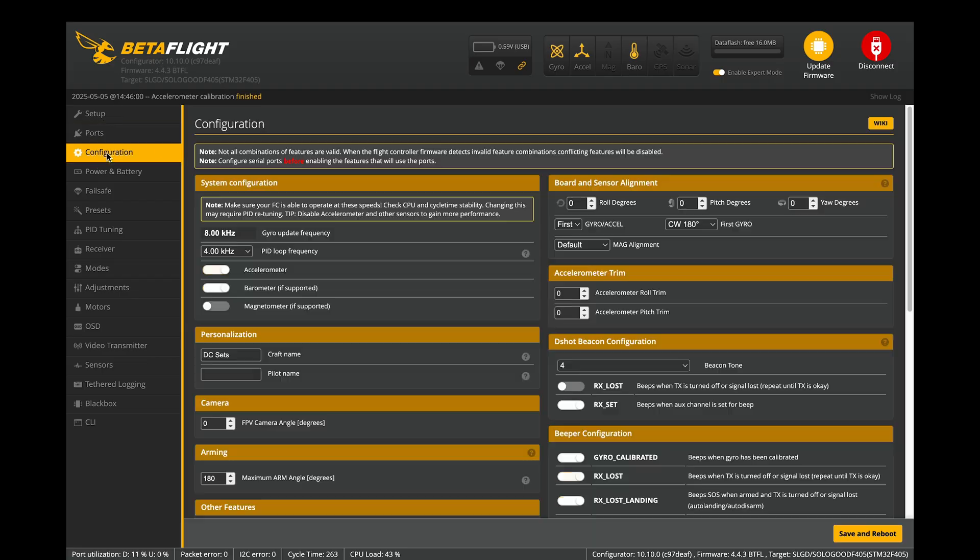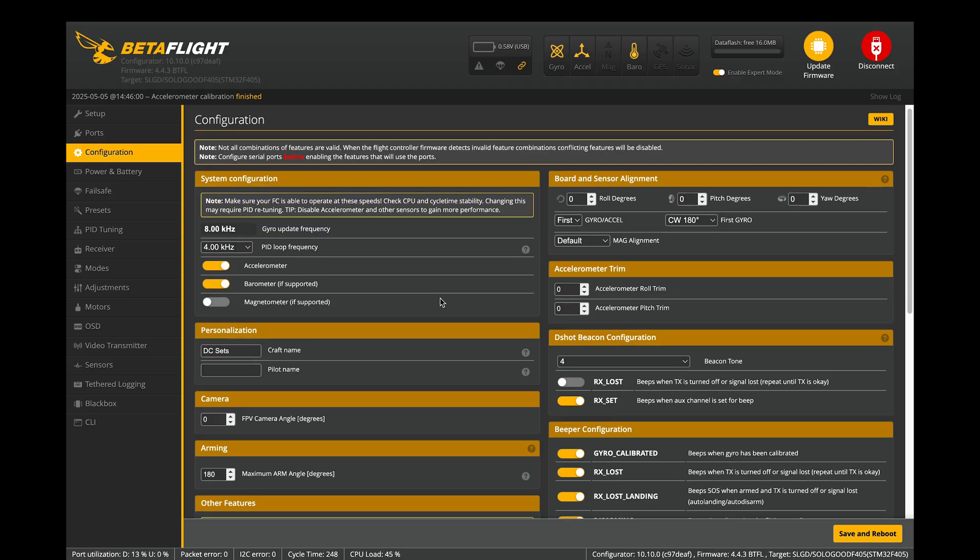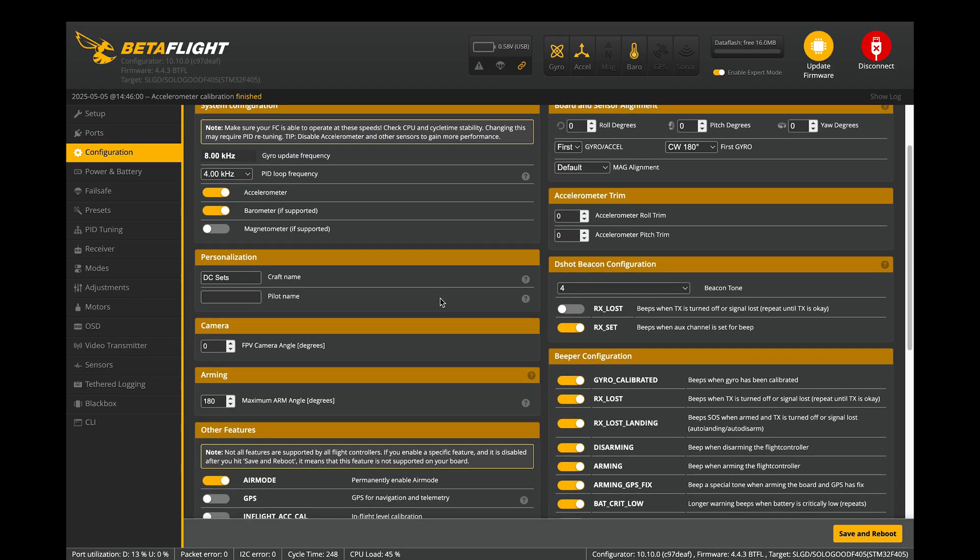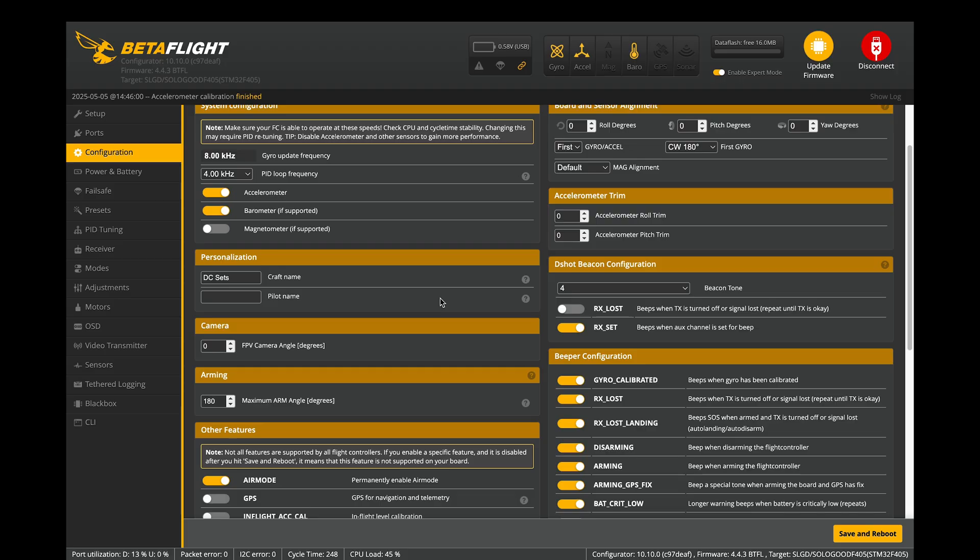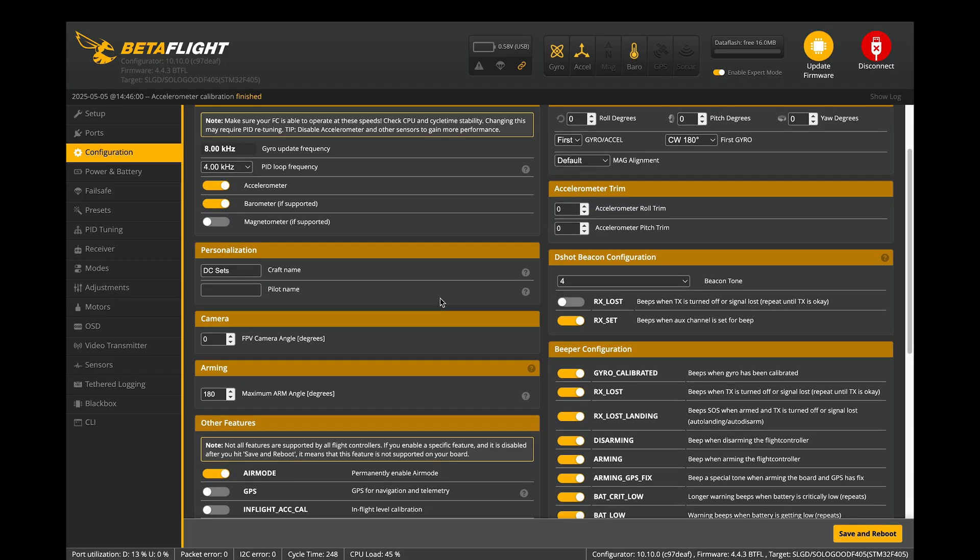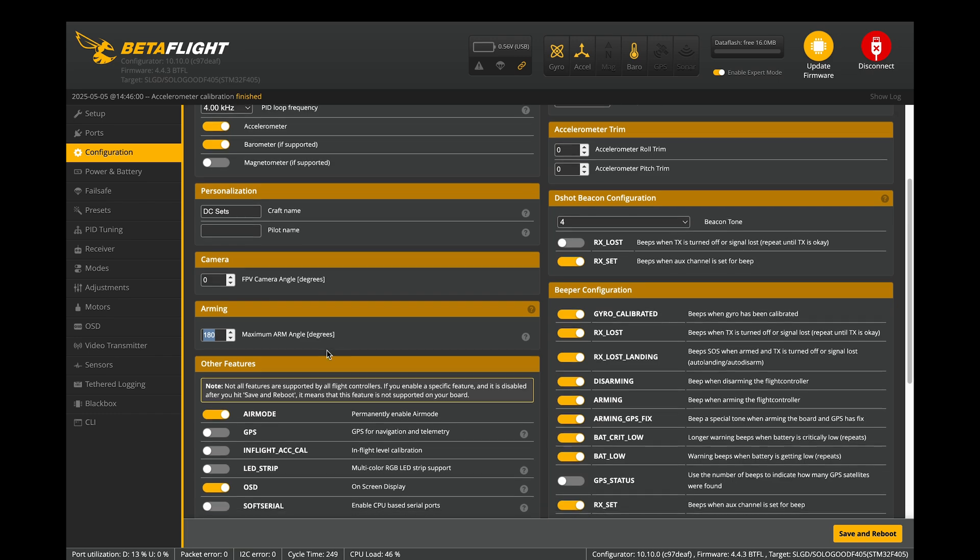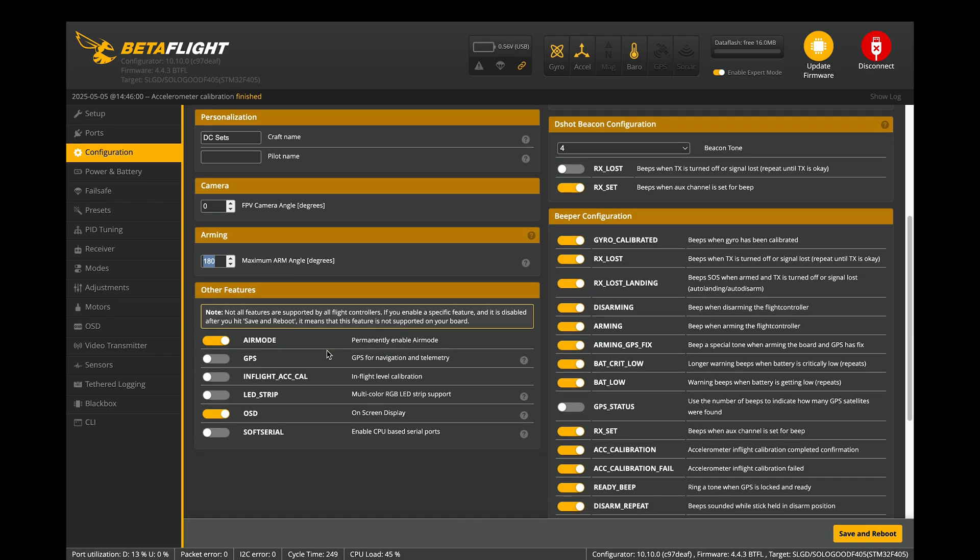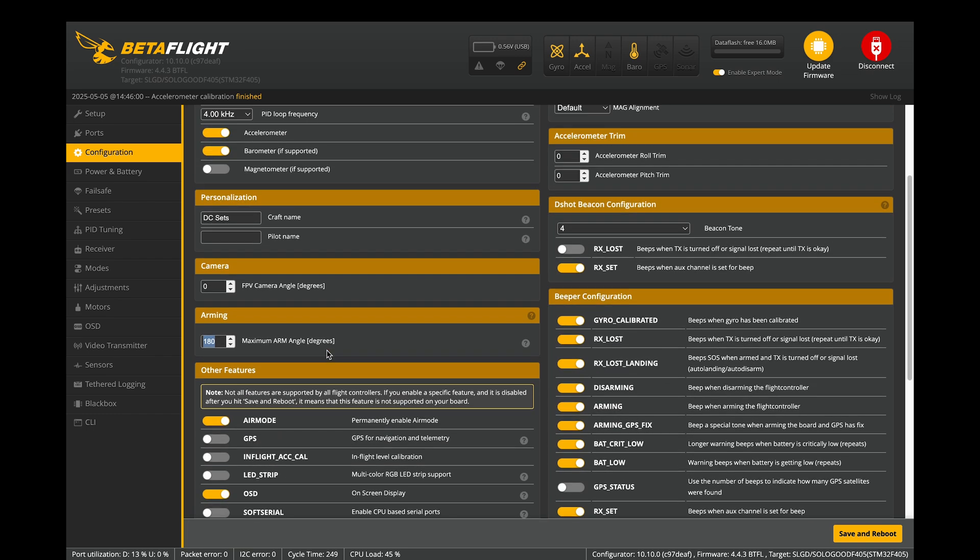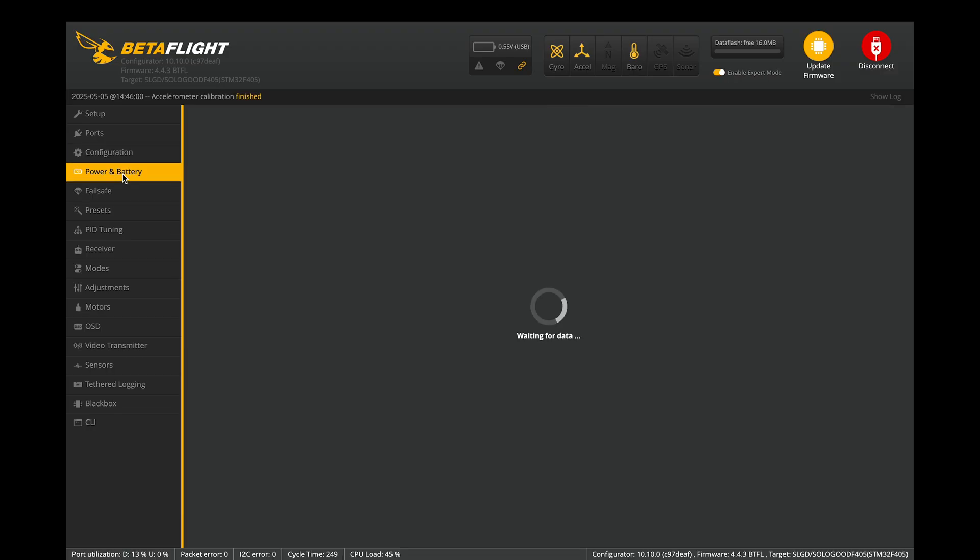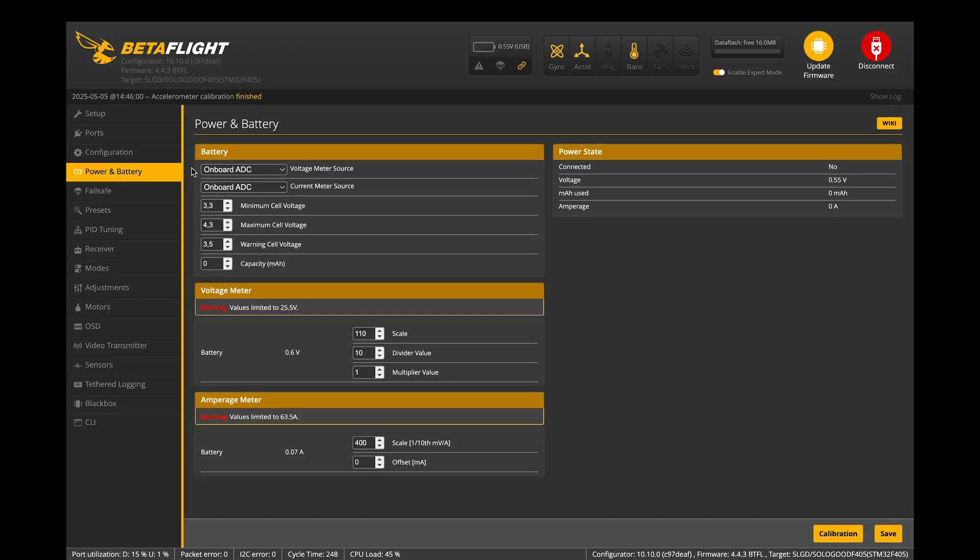Finally, I want to show you some additional configurations. These are mostly optional, but useful. In the config tab, you can set a craft name and display it in OSD. This is helpful when flying with friends. If someone's video feed overlap with yours, you'll be able to see who's responsible. I always set the arming angle to 180. By default, Betaflight allows you to arm the quad if it's on a flat surface. But sometimes you crash or accidentally disarm mid-fly. Setting it to 180 lets you arm the quad from any position.